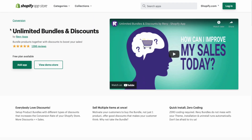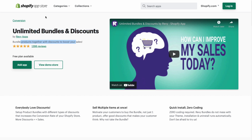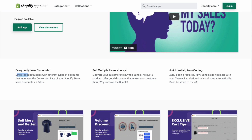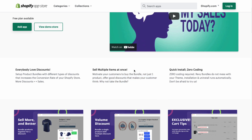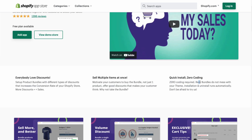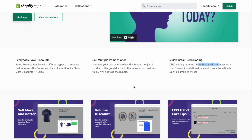The second app is called Unlimited Bundles and Discounts. It allows you to bundle products together with discounts to boost your sales, offering more functionality than basic coupon generation. Key features include setting up product bundles with different types of discounts to increase your store's conversion rate. You can sell multiple items at once, motivating customers to buy the bundle rather than just one product, which increases your average order value and overall profitability. It also requires zero coding to install, and installation and uninstallation run automatically.